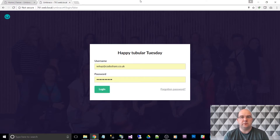Hi, I'm Paul Seal from CodeShare.co.uk and today I want to show you some of the new features with Umbraco. The version I'm on is 7.6.1.